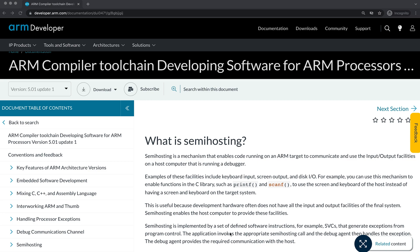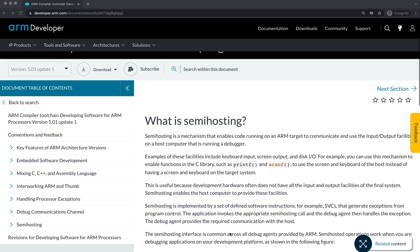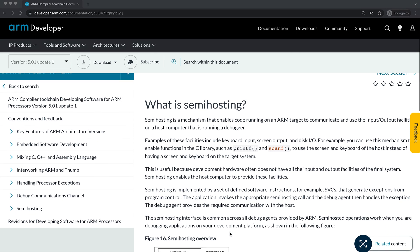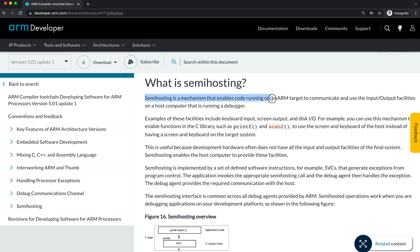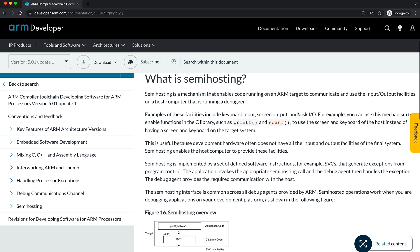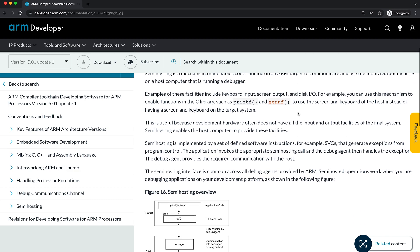Semi-hosting is a mechanism that lets embedded devices — in essence our board — do I/O communication with the host — in essence our laptop. This sort of communication is mainly used for logging messages from the board to the host.